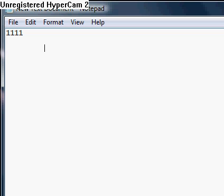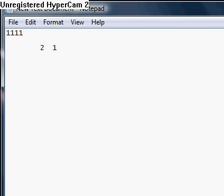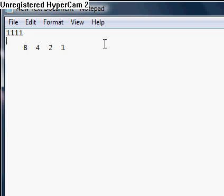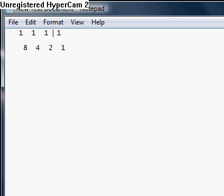So you would start with two to the zero, which is equal to one. The next place, two to the one, which is equal to two. Two to the second, which is equal to four. Two to the third, which is equal to eight. Now, let me line these up so it looks easier, or it looks better, I guess. Okay.